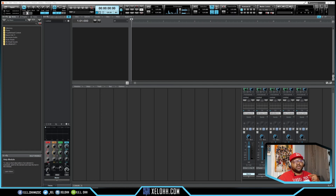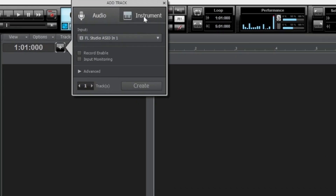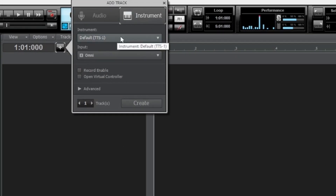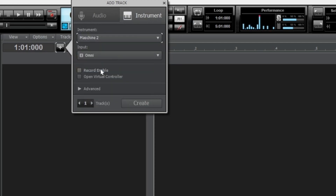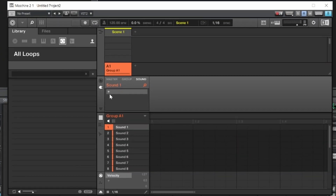If you're interested in this theme or my light theme, I have a link below in the description where you can download it for free. Let's get right into this. I'm going to hit the plus sign, go to Instrument, scroll down, and hit on Machine software.